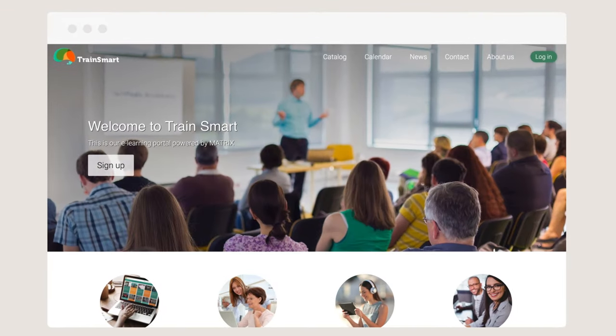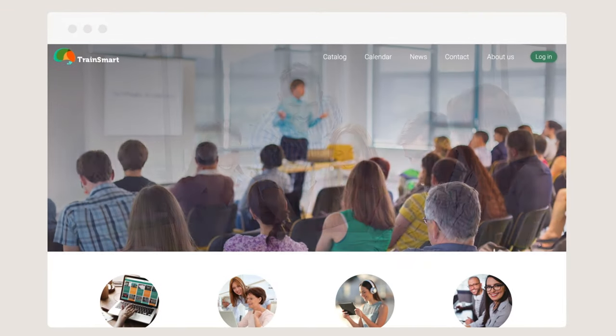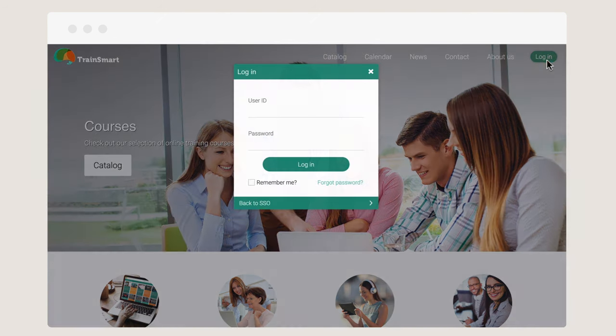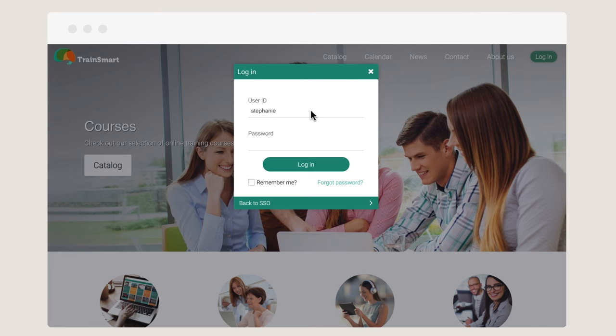With an intuitive design, Matrix makes training enjoyable and enables learners and instructors to have a great learning experience anytime, anywhere.